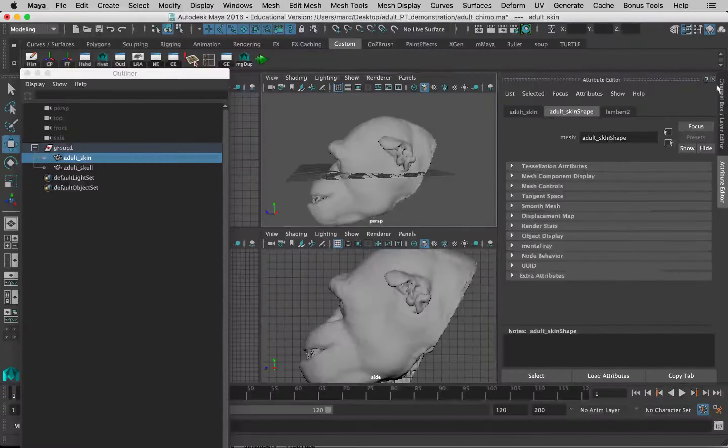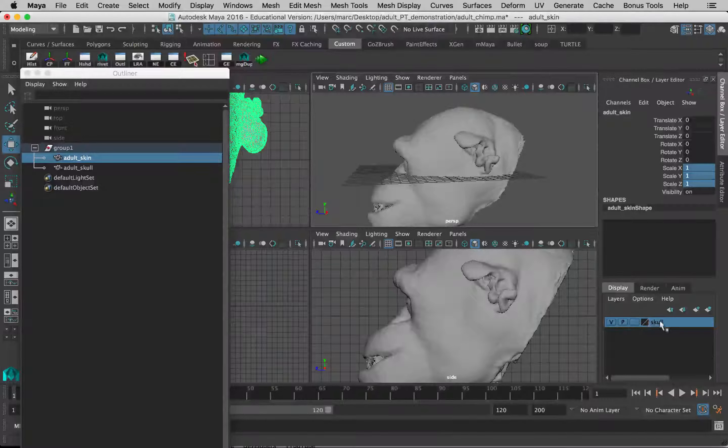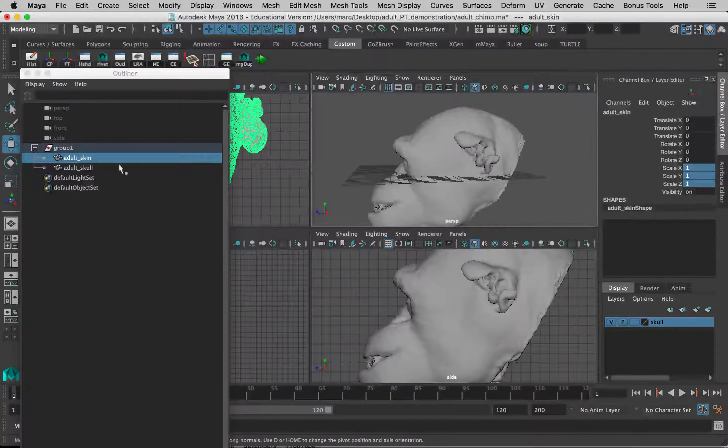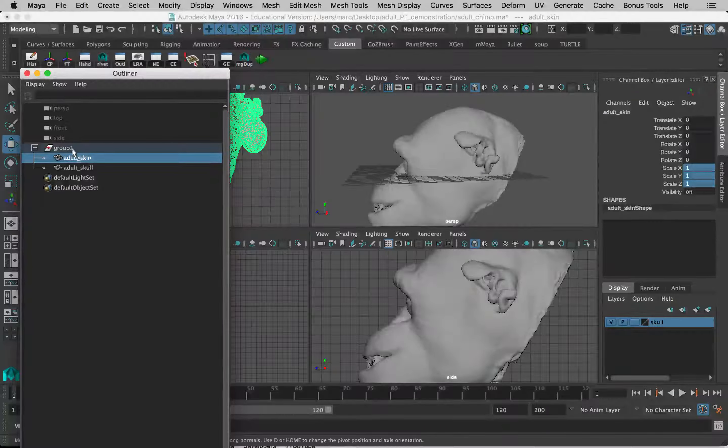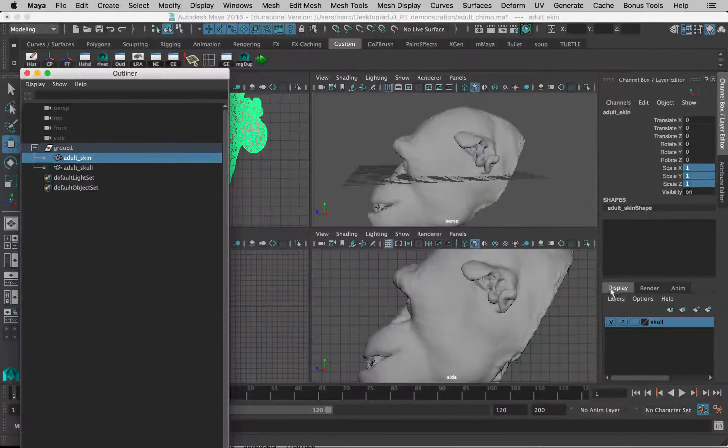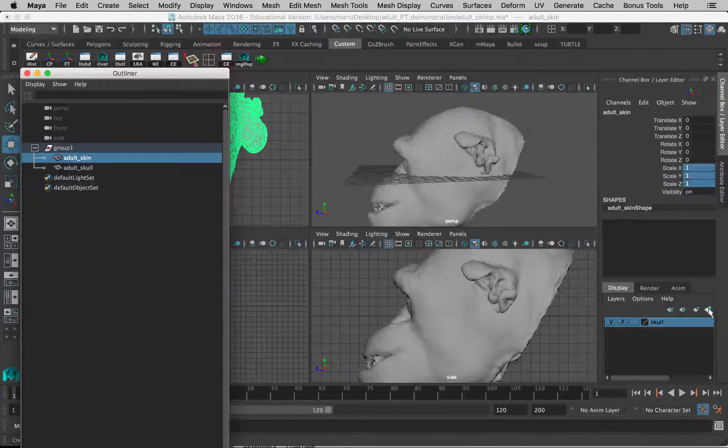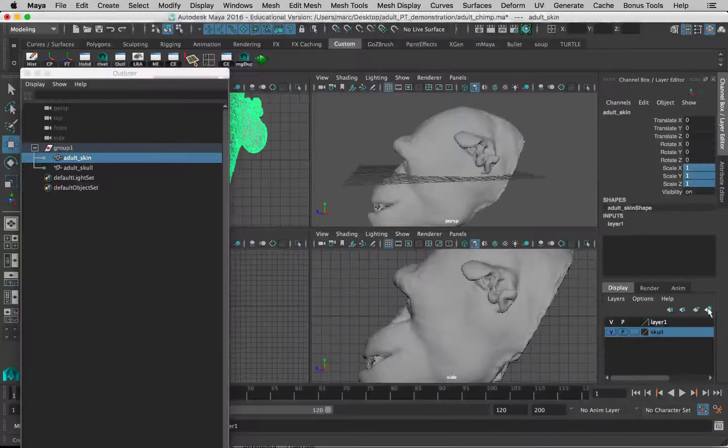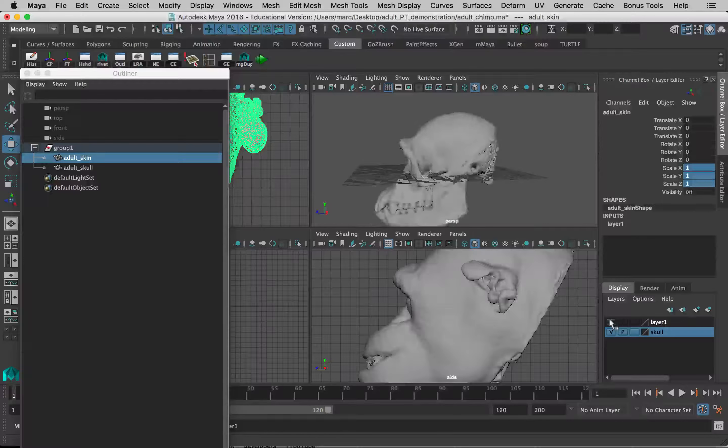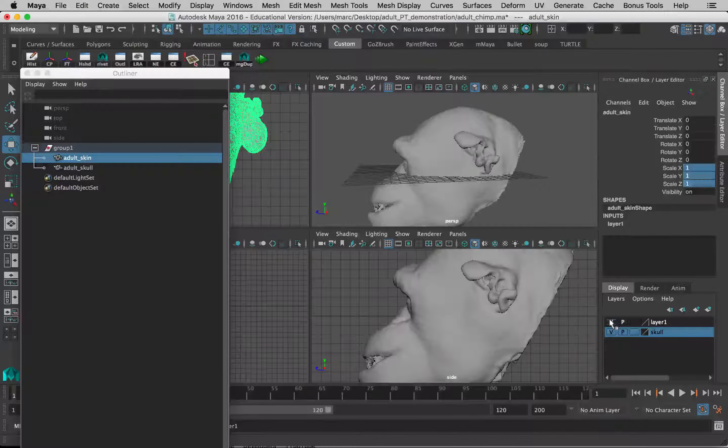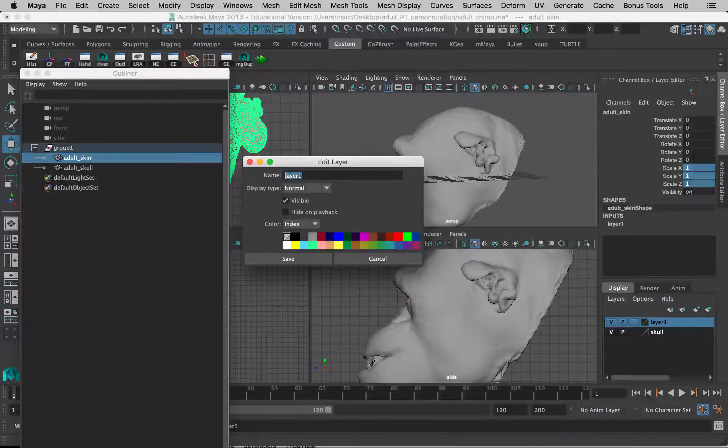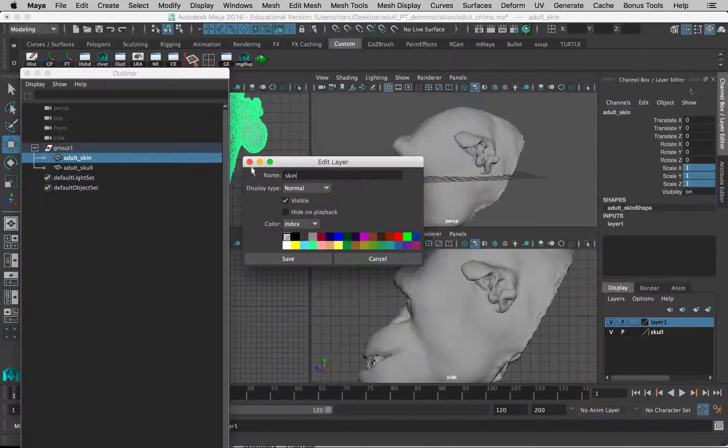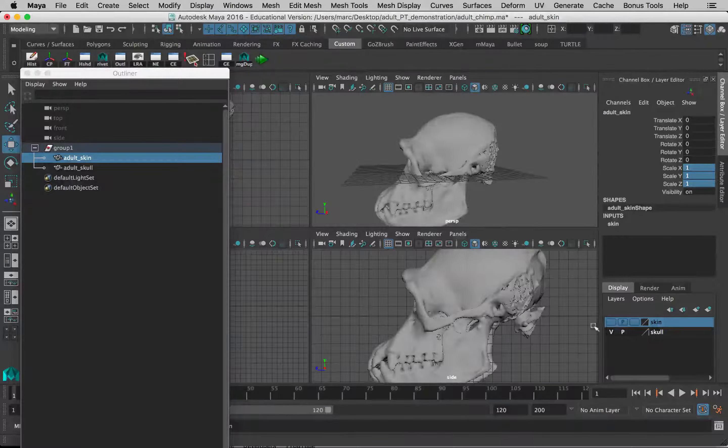I already have a display layer for the skull. So you just want to select the, in this case, the skin, which I already have selected. Not the group, but the skin. And in the display layer tab, over here on the far right, there's a little square with a circle on it. Click on that and it will create a new layer and add that skin. You can see if I turn that off, the V for visibility, it turns off the visibility of the skin model. So I'm just going to name this a skin or something sensible.